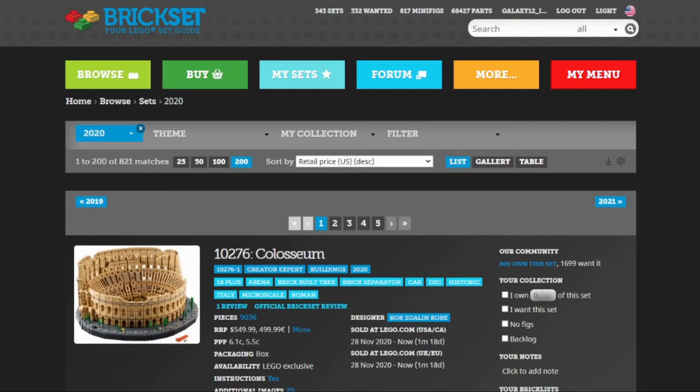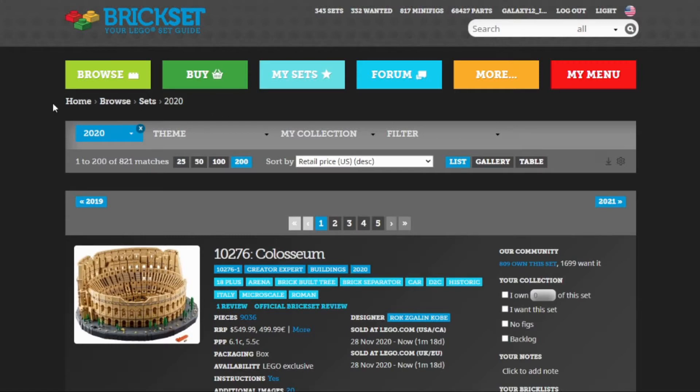Hey guys, Nathan Masters here with Brick System Brothers. We are on Brickset, which is one of my favorite LEGO websites. It is a database, kind of a catalog of pretty much everything LEGO puts out.